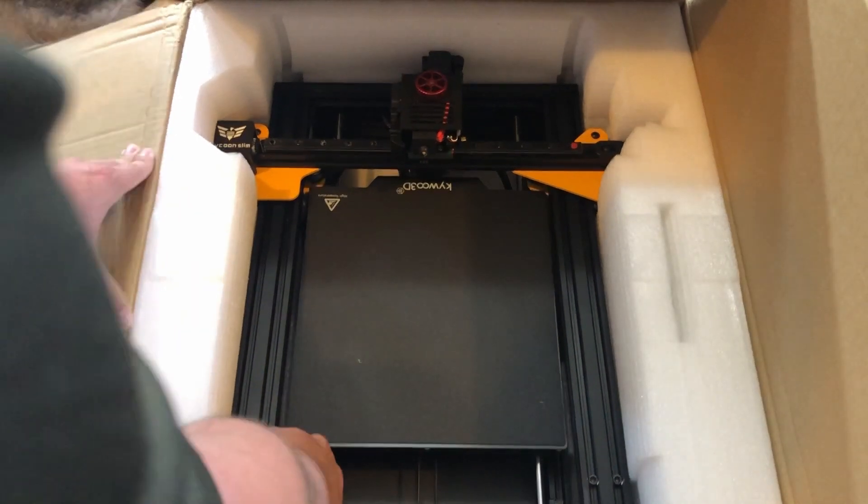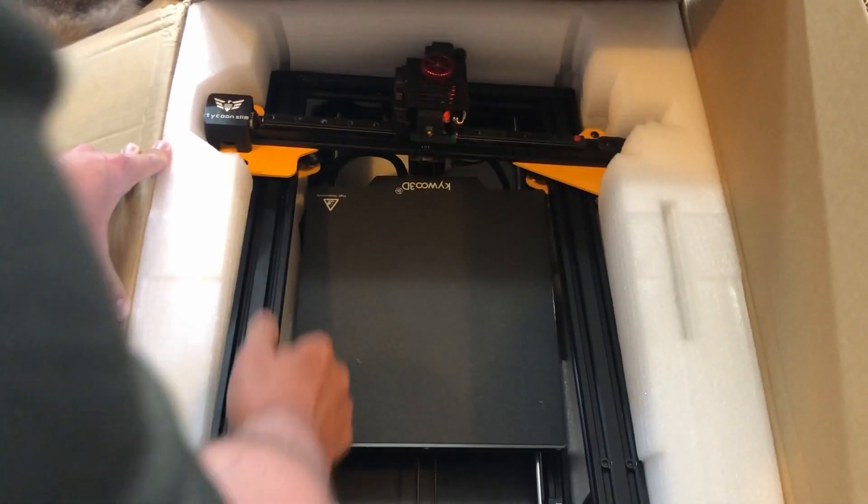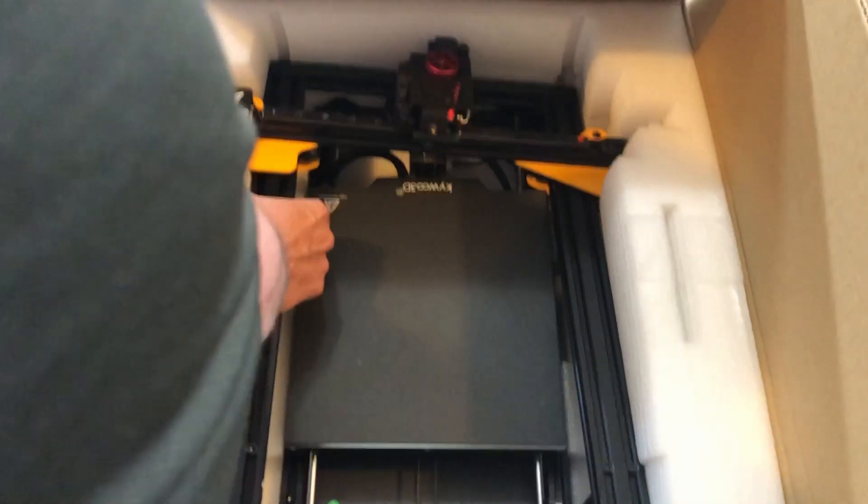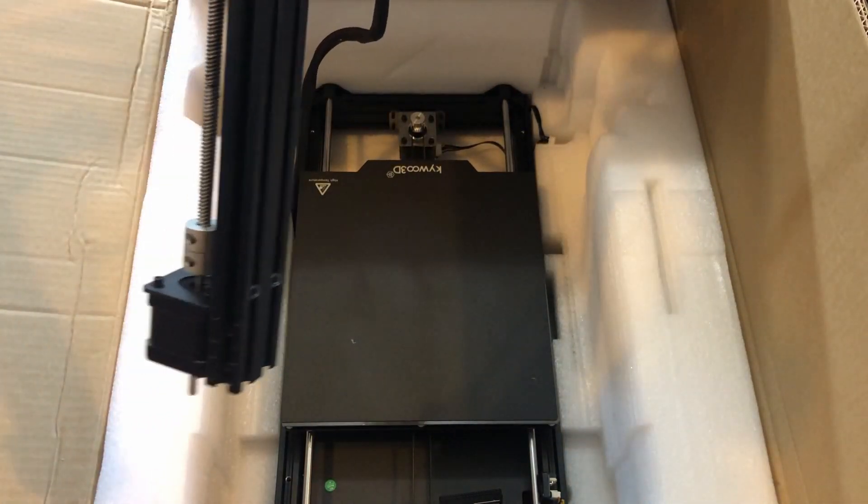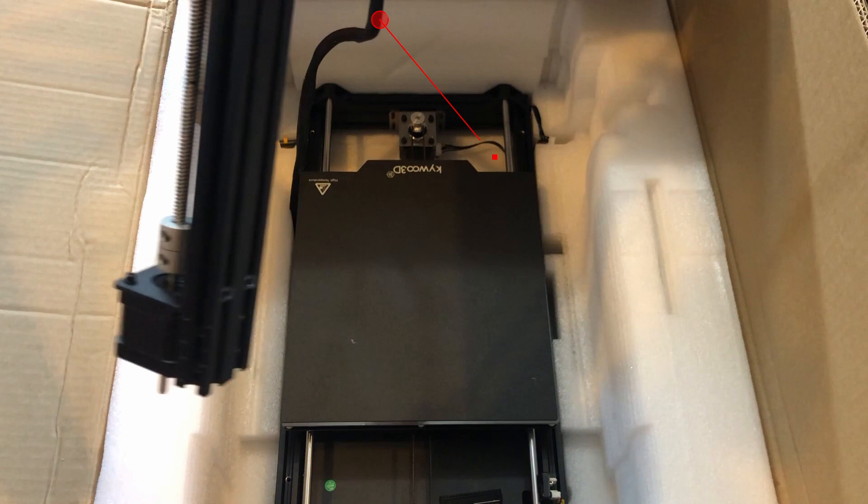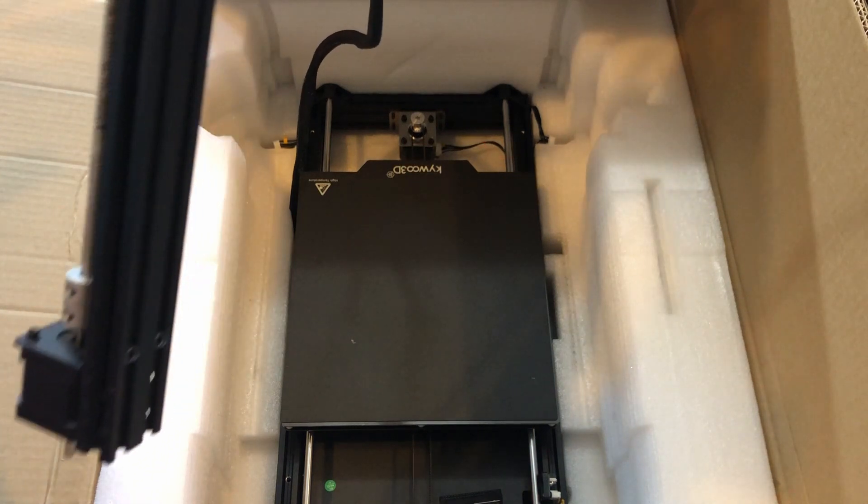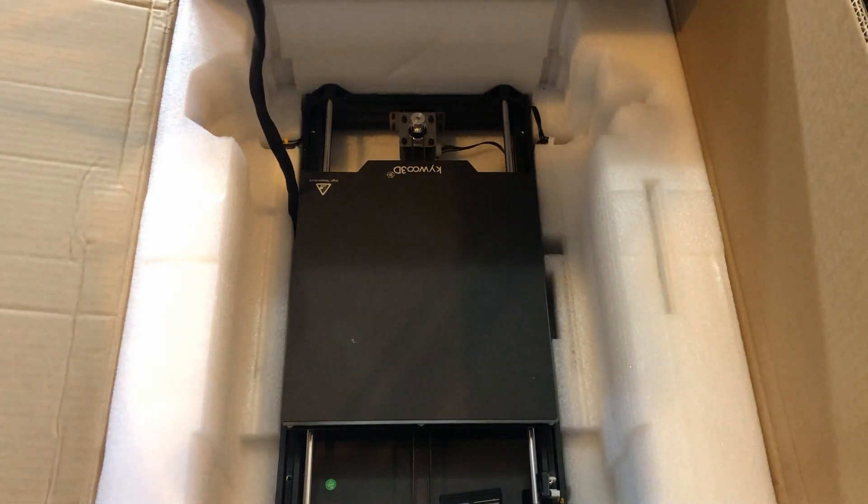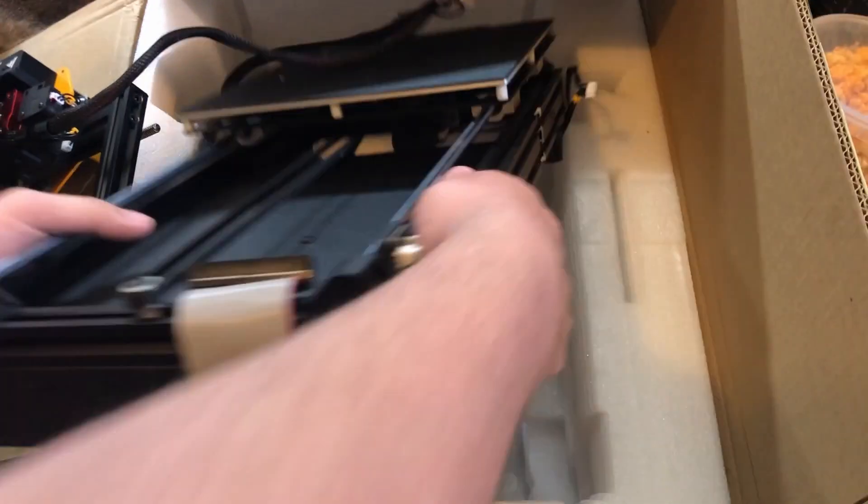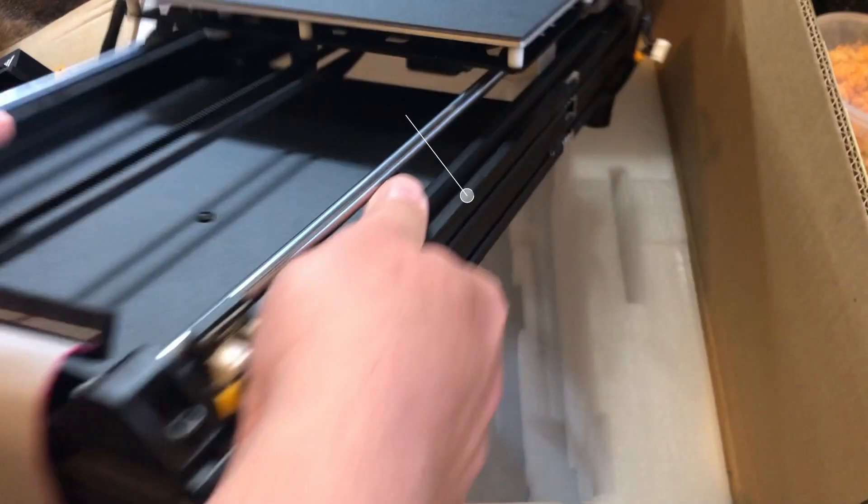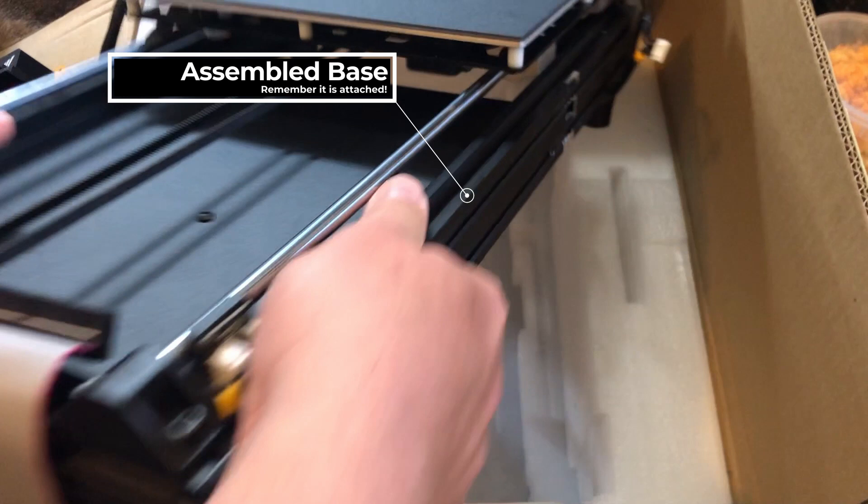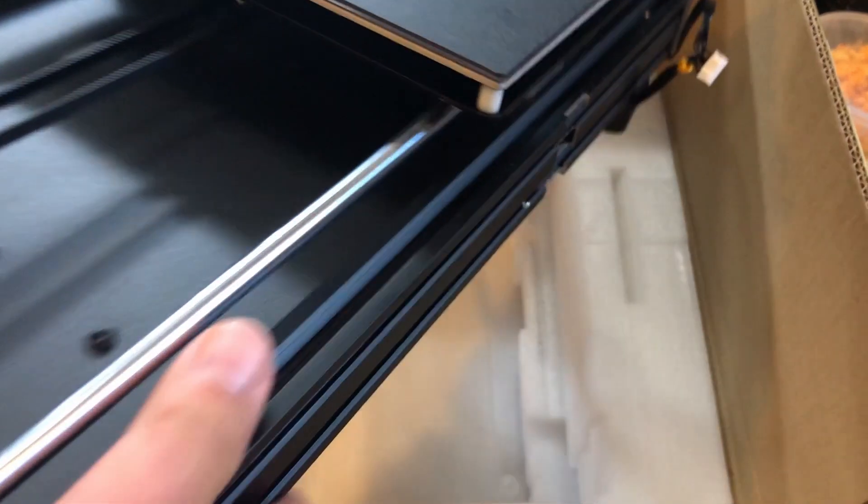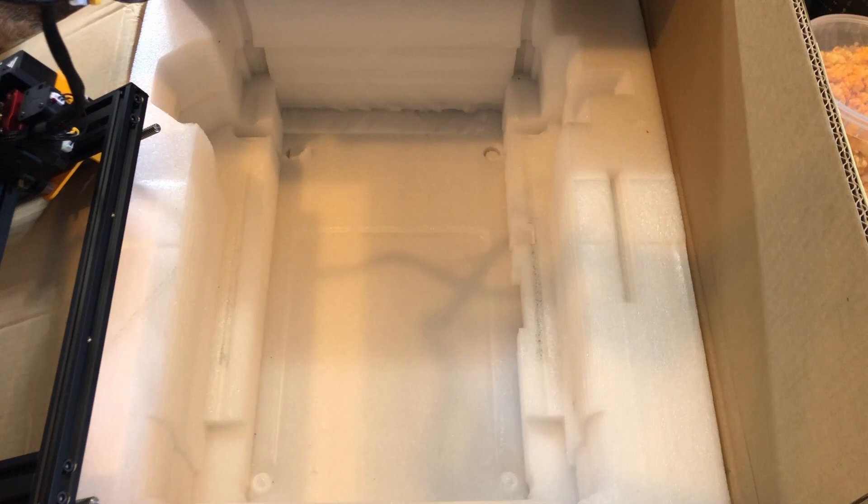And let's try to get this gantry out. Like I said, it is packed in really tight. So be very, very careful because you'll see right here, it is attached to the base. So definitely going to need to take them both out pretty much at the same time. And with it being packed as tightly as it is, that might be a little difficult. So let's go ahead and throw this up on the workbench for now.